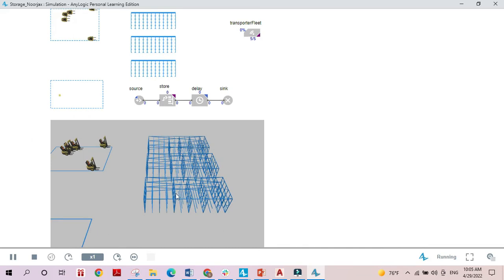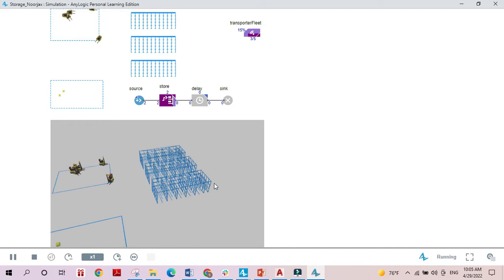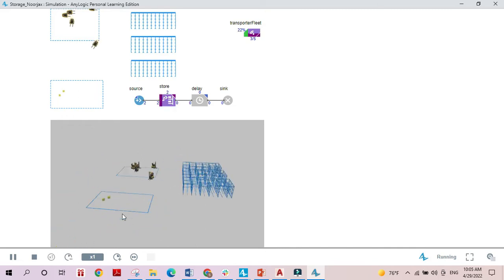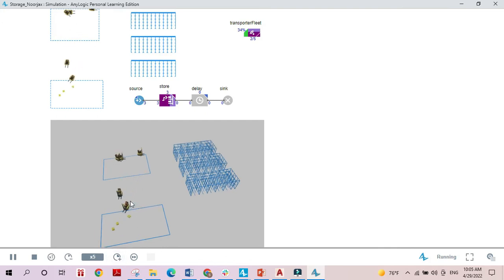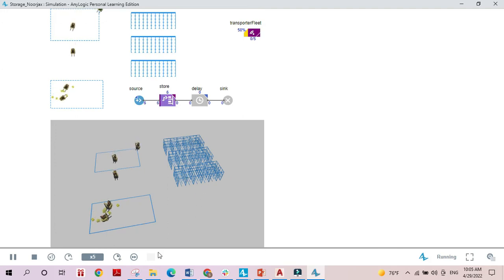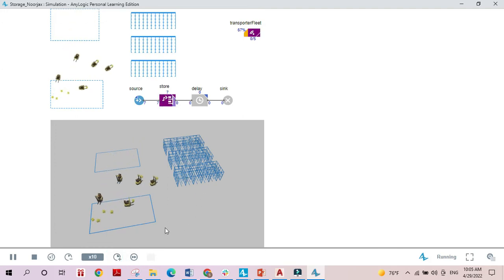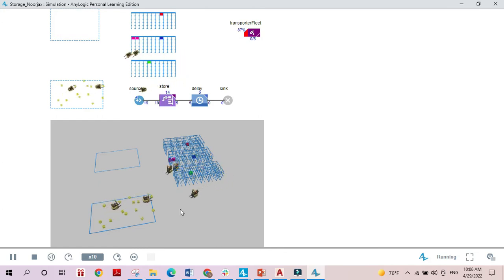Running the model, we can see our storage system made up of three racks. The transporters are moving the boxes from their initial location and storing them inside the rack system. As you can see, the boxes are being stored randomly inside any empty cell.